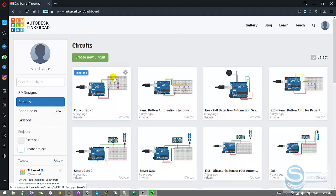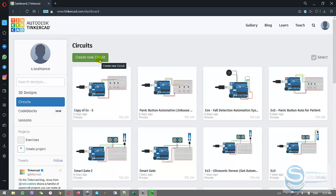For example, you can use a keypad to enter the password to open a door or maybe to unlock a safe box. There are a lot of uses. Let's create a new circuit.